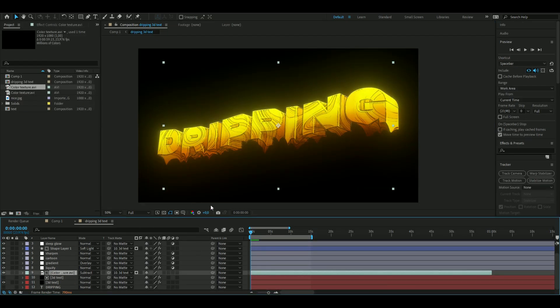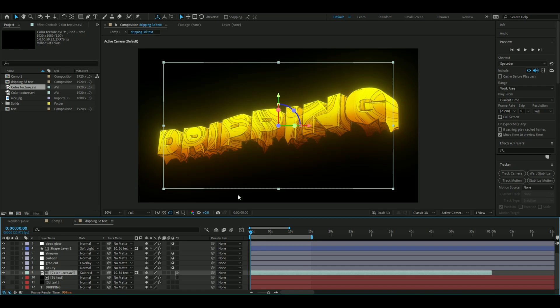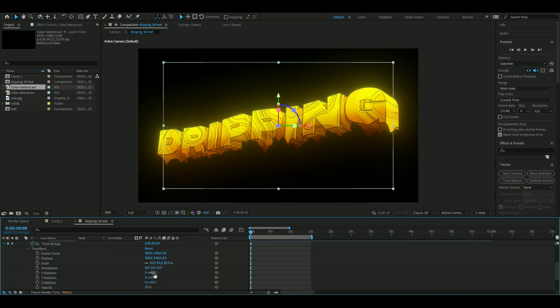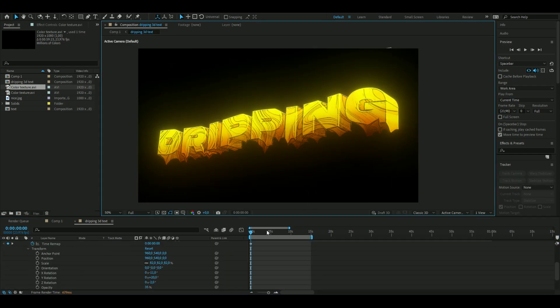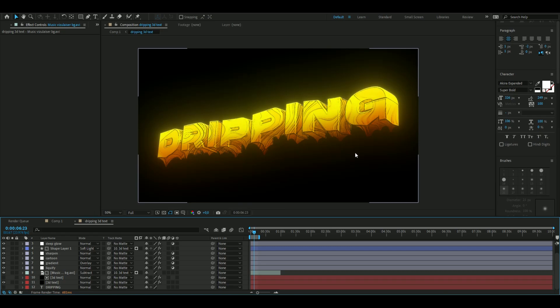One more thing to make the text more realistic: enable 3D mode on the texture layer and rotate it the same way the text is rotated. Something like that. This is basically how you make the dripping 3D text.